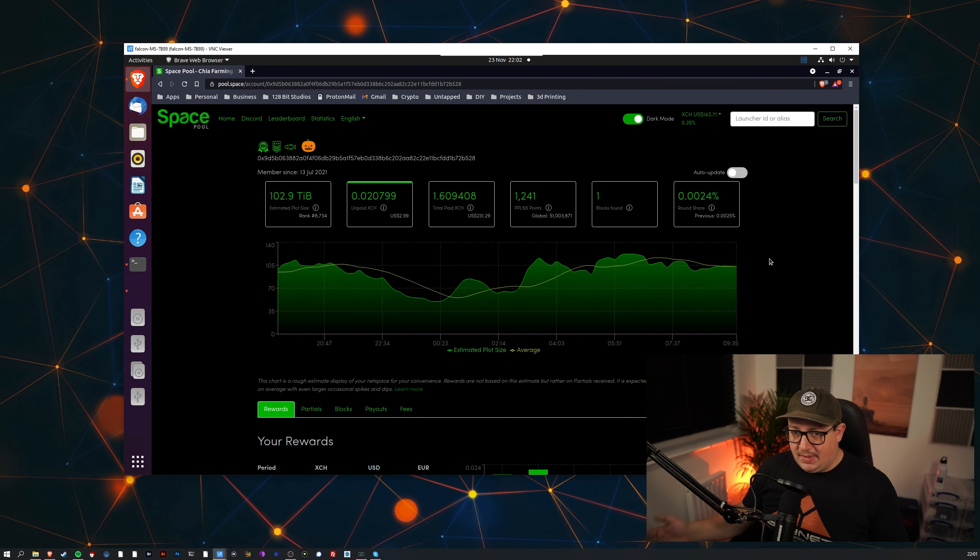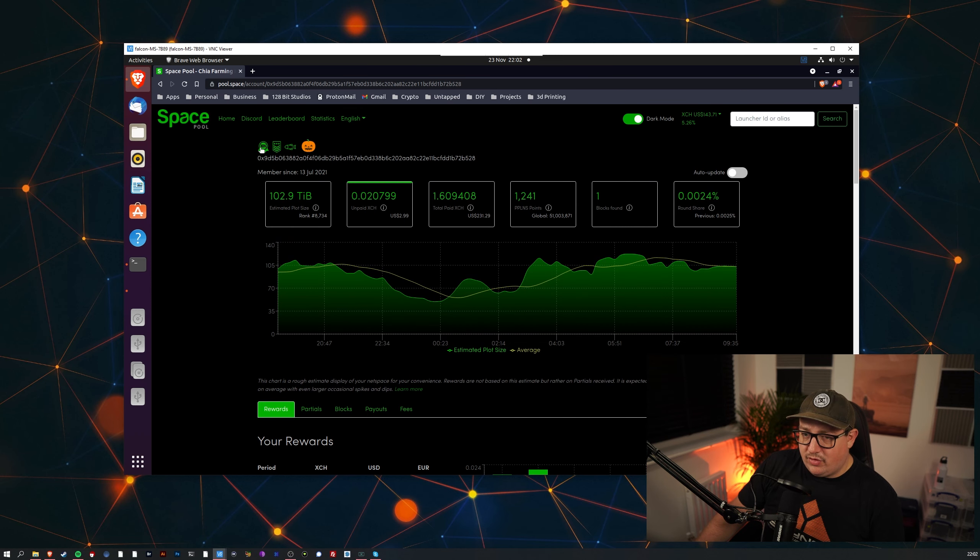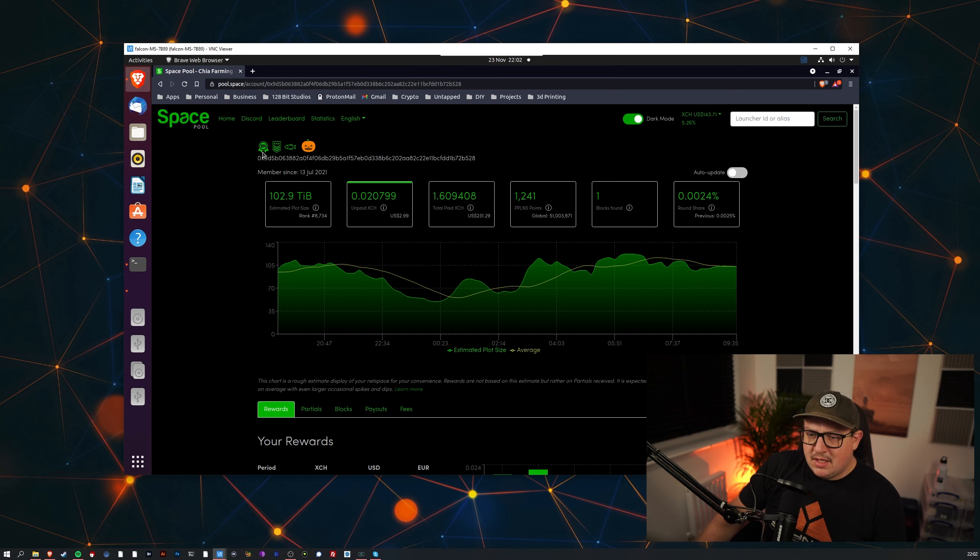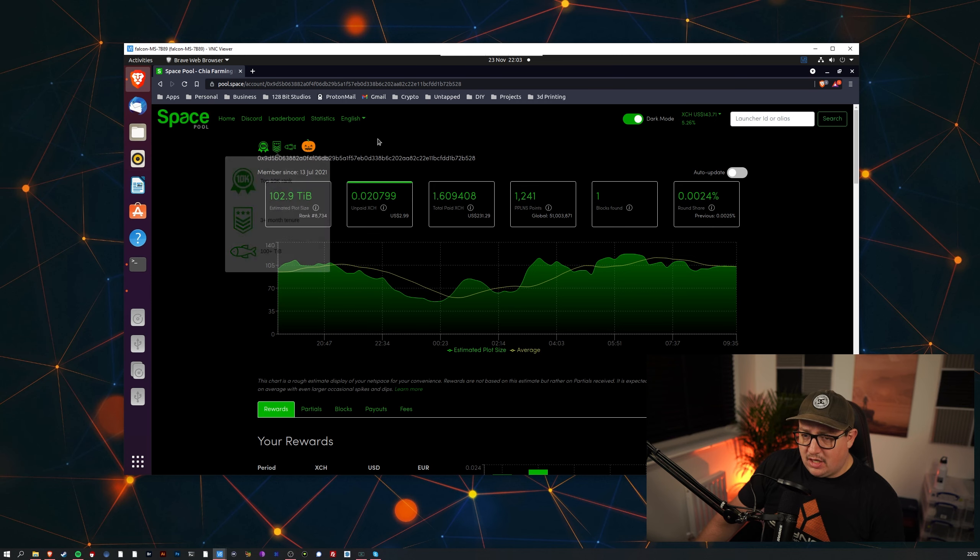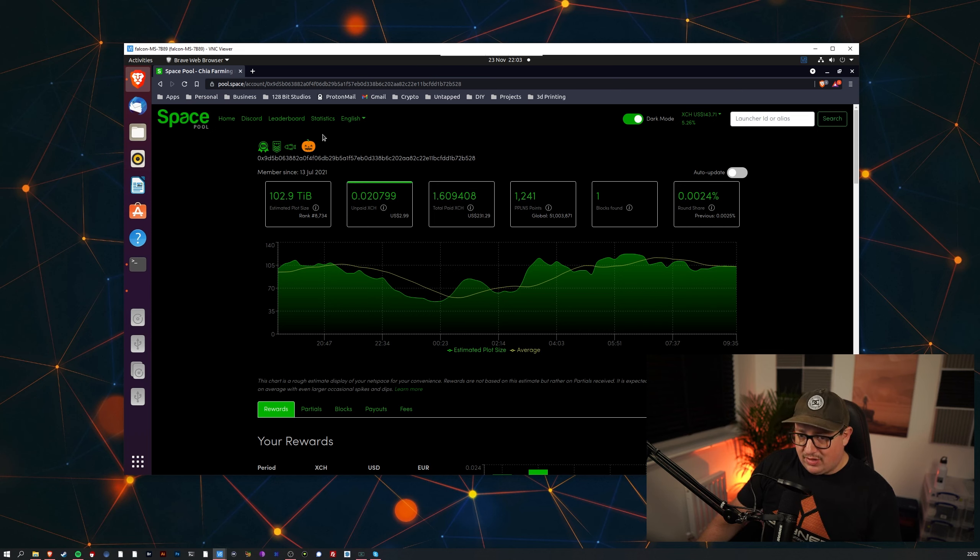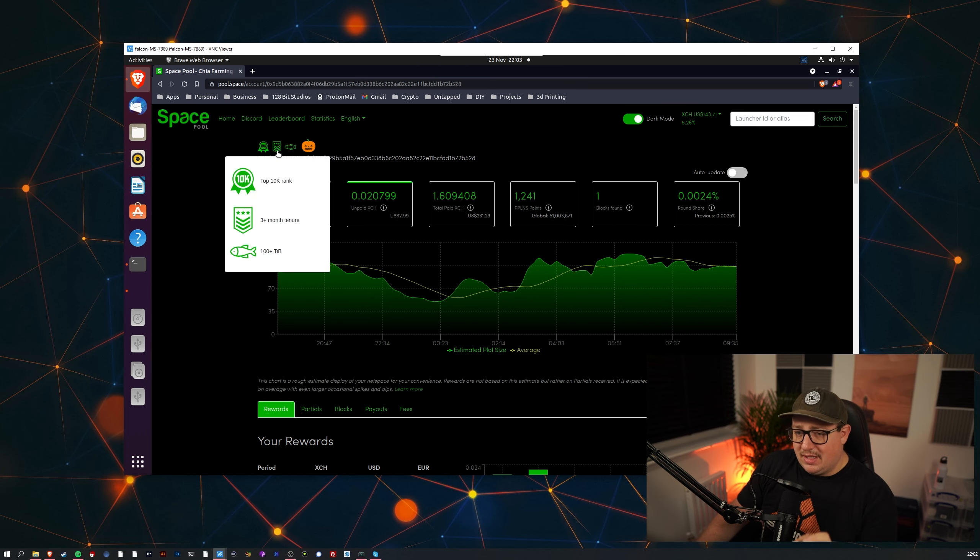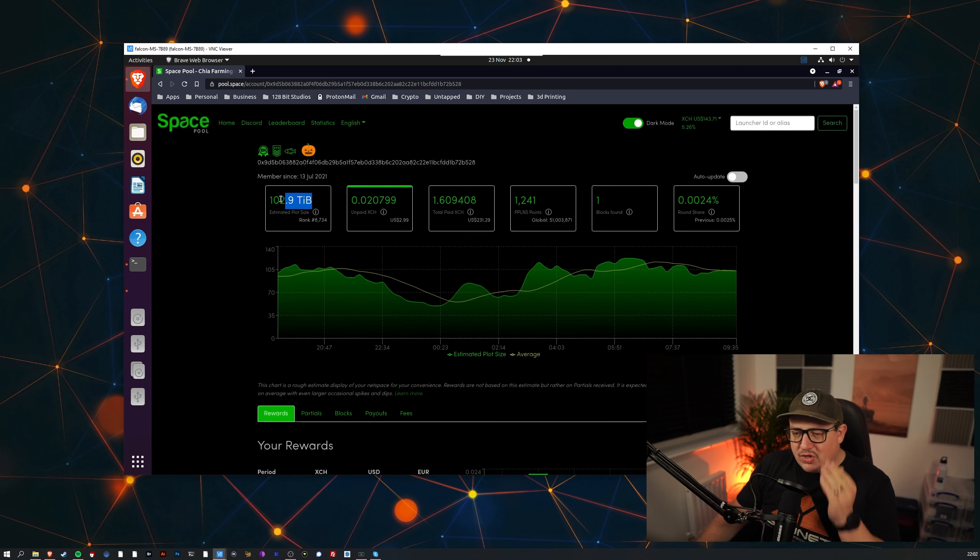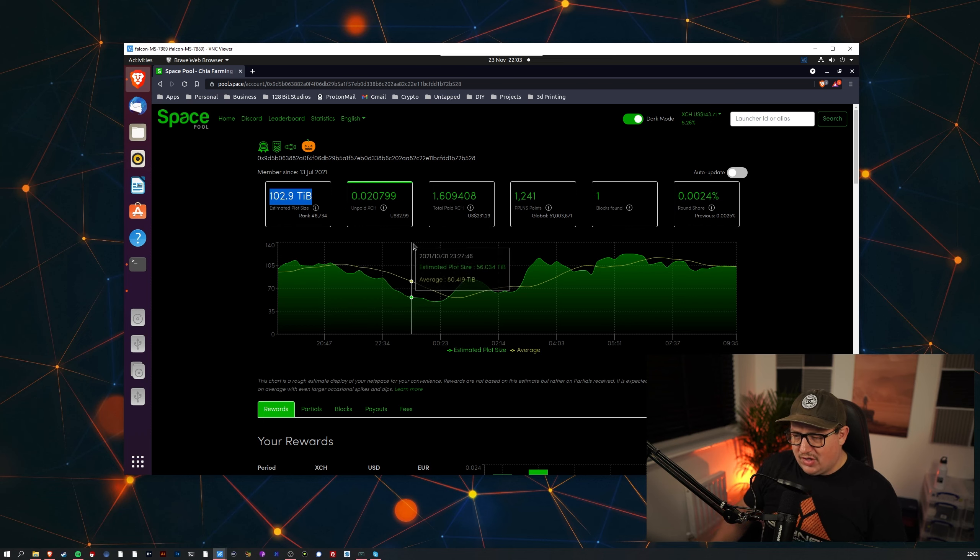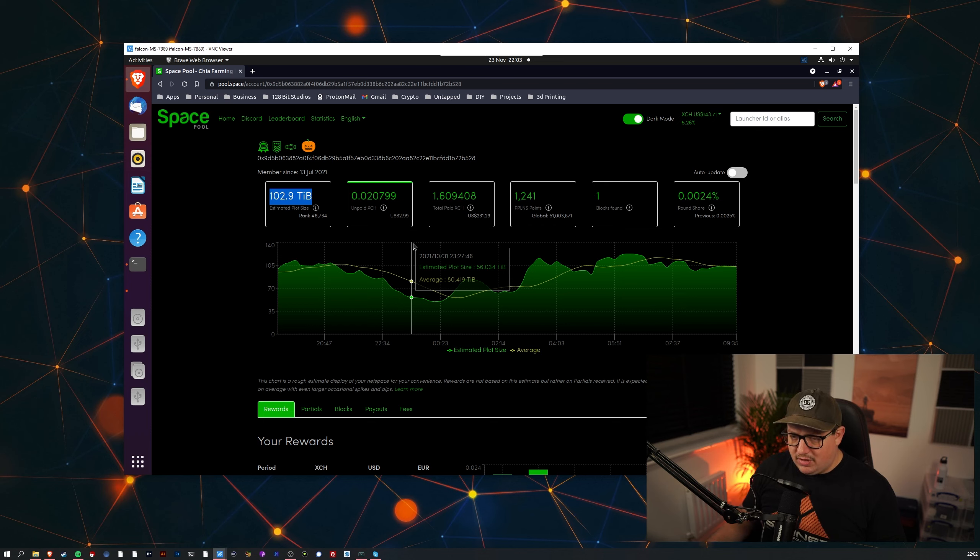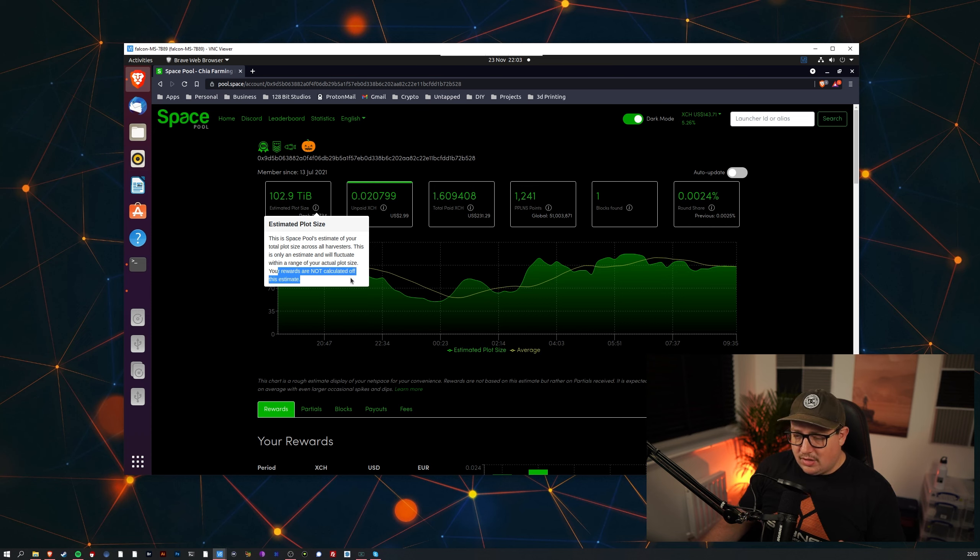I'm sure there's a few things on here I'm probably meant to hide from public view but screw it, it's a public pool.space account. As you can see here we have a few badges - top 10k rank so I'm in the top 10k of all Space Pool contributors, and over here we've got three month tenure. Then what's this one here, 100 terabytes. I'm not quite sure what's happening with this because I have 130 something terabytes but it always fluctuates between 110 and 130. There is actually a little hint here that says this won't impact your income, so your rewards are not calculated off this estimate.